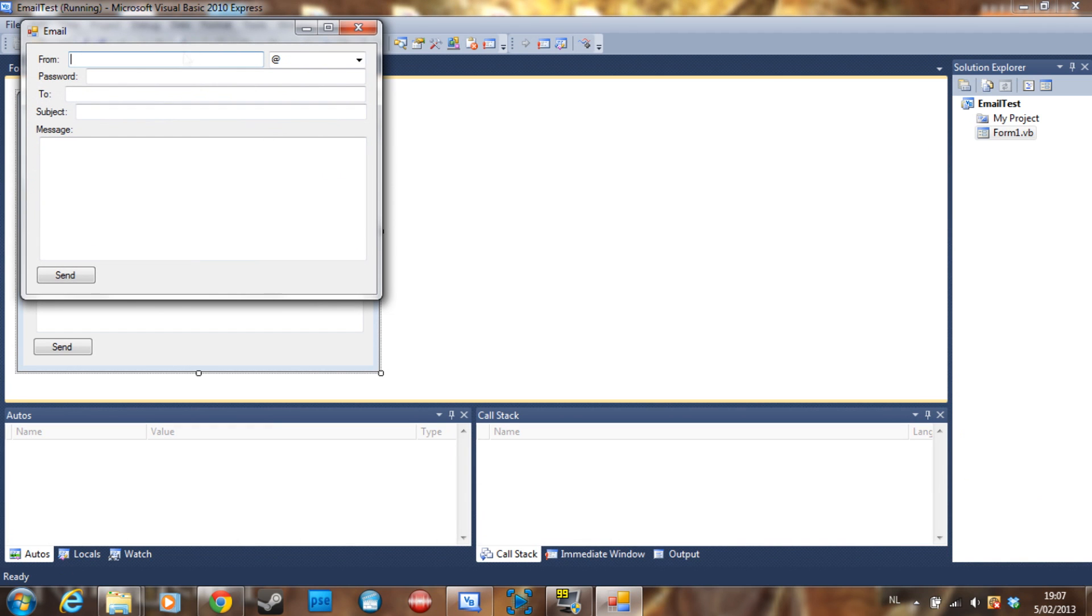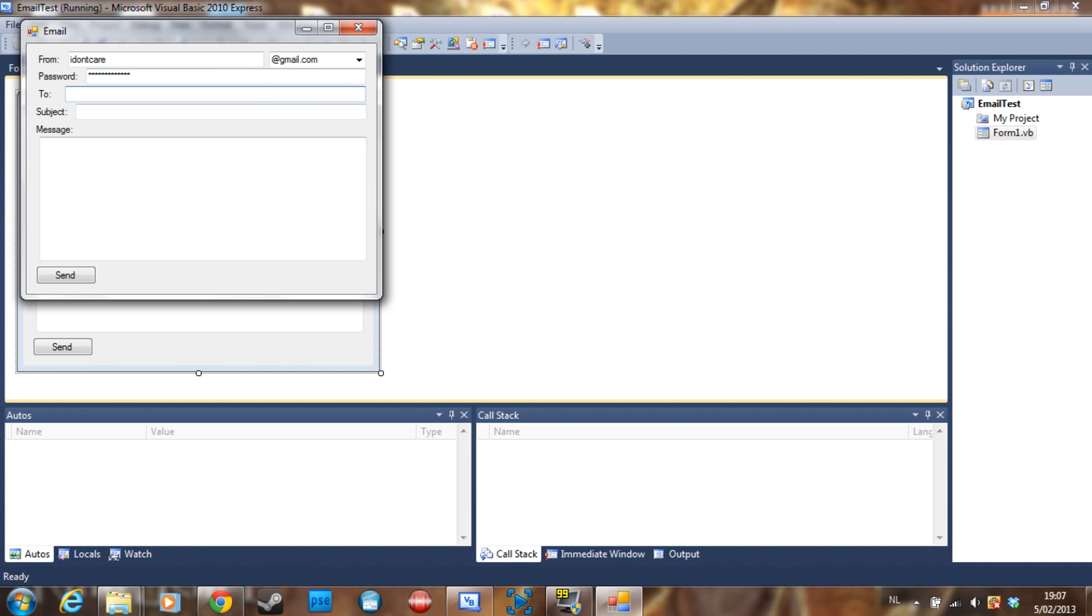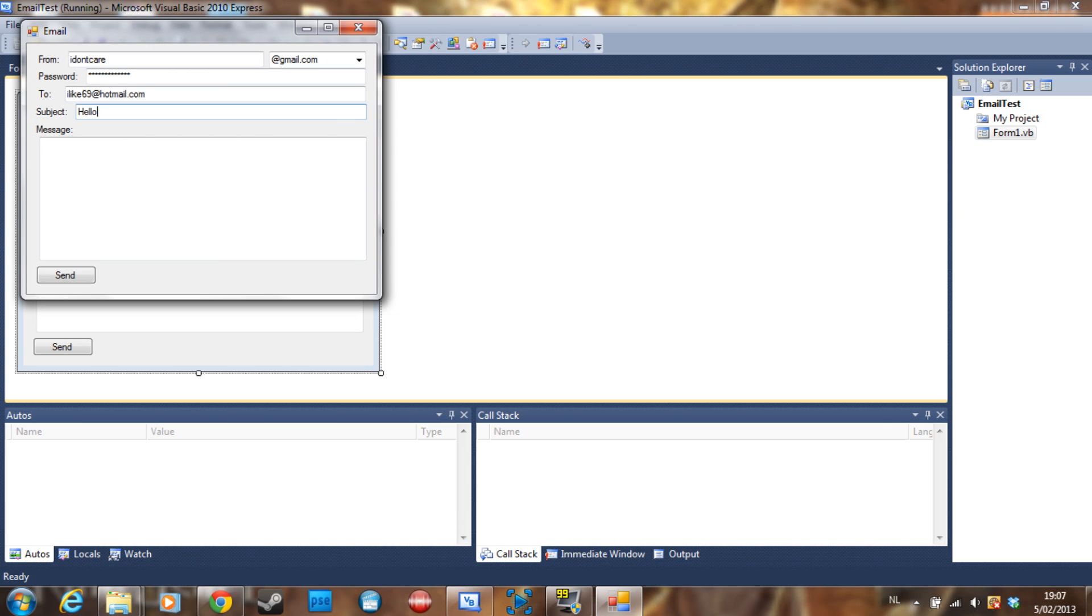What I'm going to do is make this application which you can send emails from. So you can send emails from Gmail or Hotmail. Let's say Gmail here, from I don't care at gmail.com, my password is some random stuff. We are going to send it to I like 69 at hotmail.com.